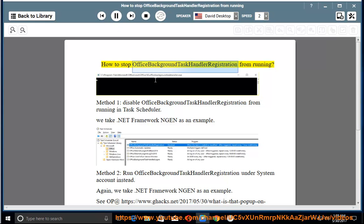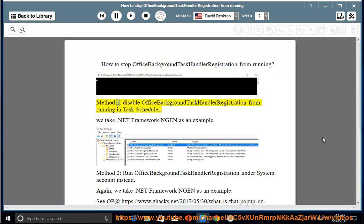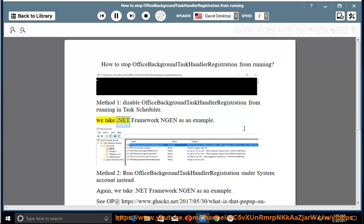How to Stop Office Background Task Handler Registration from Running. Method 1: Disable Office Background Task Handler Registration from running in Task Scheduler. We take .NET Framework NGEN as an example.